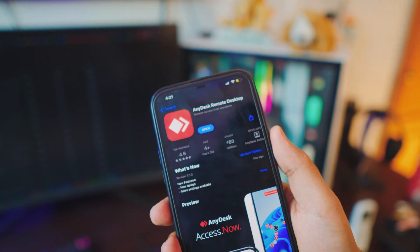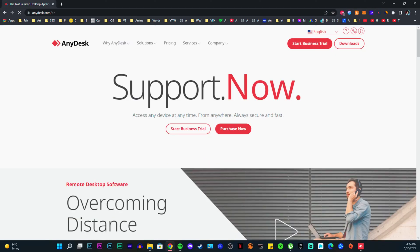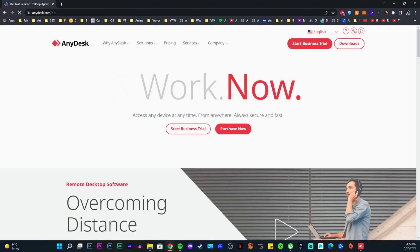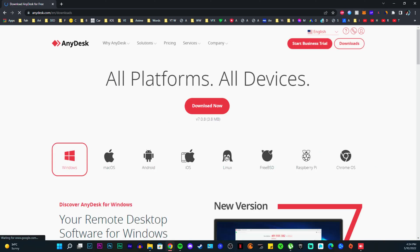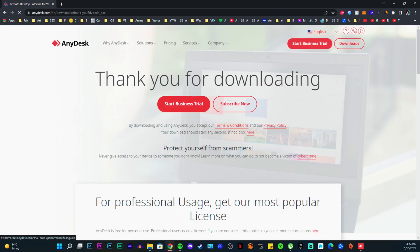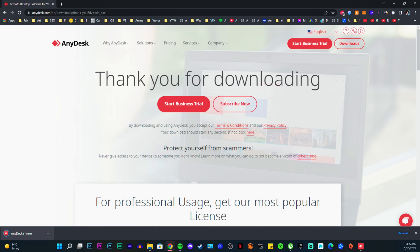We need to do the exact same thing on your computer as well — download AnyDesk on your computer. Go to the AnyDesk website; links will be in the description box below. Download it for Windows, completely free. It'll work with desktop, laptop, Windows — anything you like.